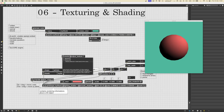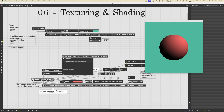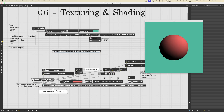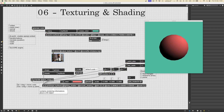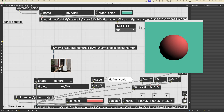Let's get rid of the follower and create a jit.movie object, and give it the attribute output_texture 1 so it outputs a texture, as we saw in previous lessons. Let's also give it volume 0 because we don't want any sound from the videos, then give it a movie file — for example chickens.mp4. We can see the chicken video appearing. This cable is blue, which means we are outputting a texture.